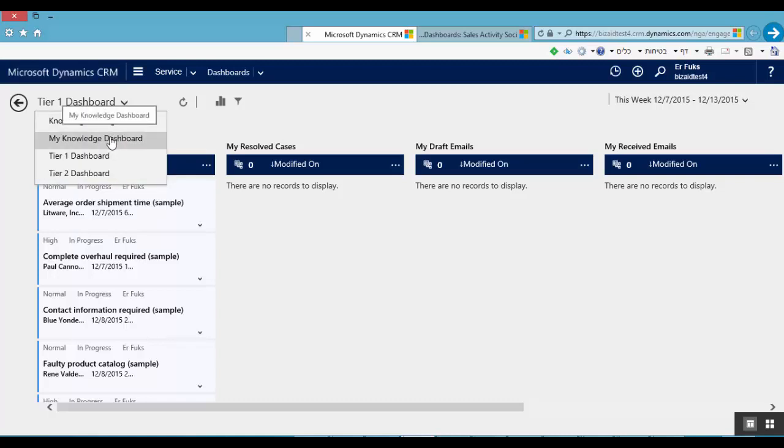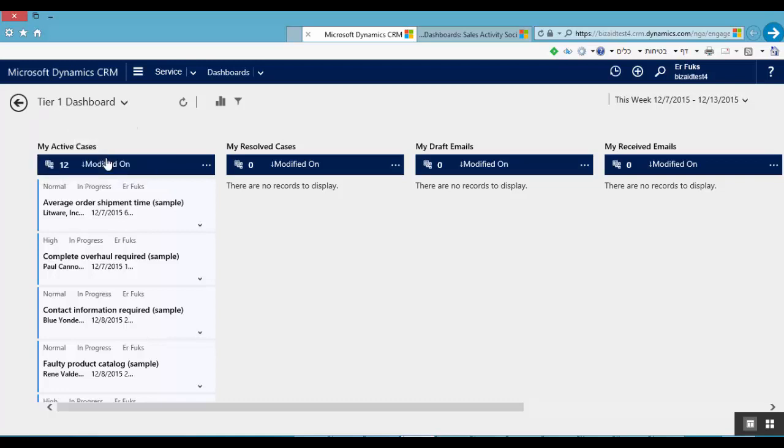My knowledge dashboard, T1 dashboard, and T2 dashboard. Let's go to T1 dashboard. We can see here view like my active cases, my result cases.